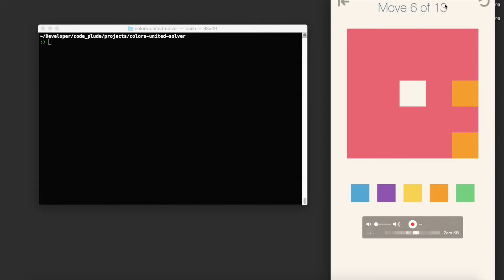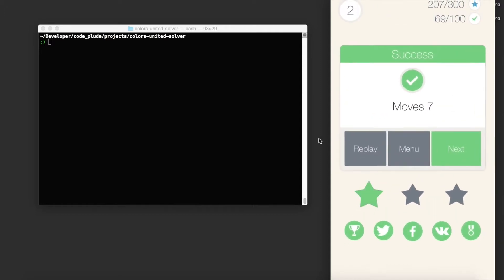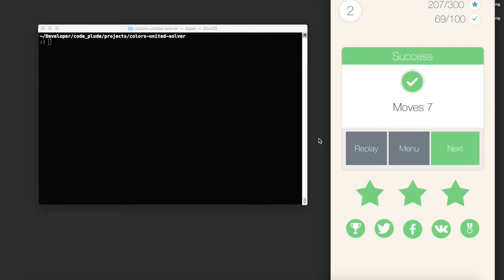The objective is to paint the entire board the same color in as few moves as possible. They cap you at some number of moves. For this level it happens to be 13. So I finish it on seven moves and I get three stars. Woohoo!